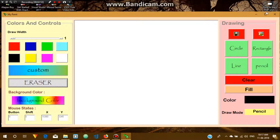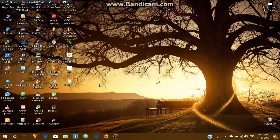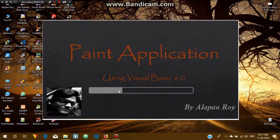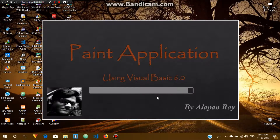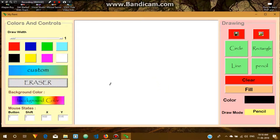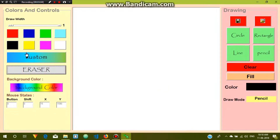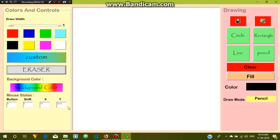This is the entire application — you can draw anything here. You can see the X and Y coordinates showing where your mouse icon is, so you can locate it. You can also see the button option here.